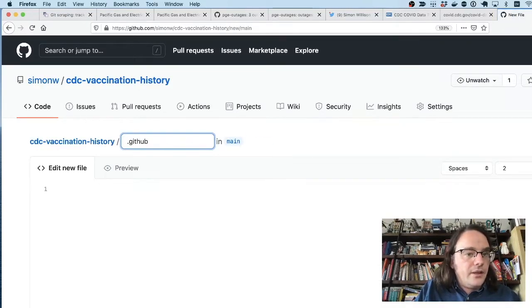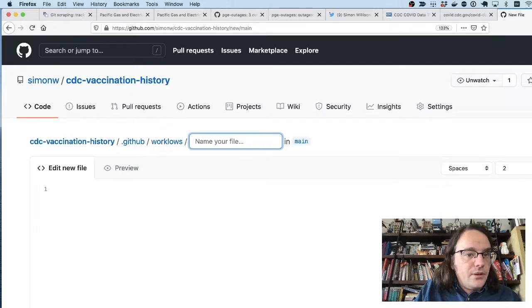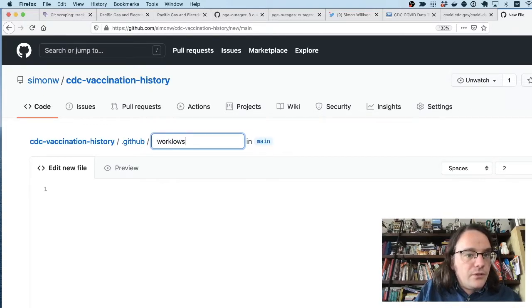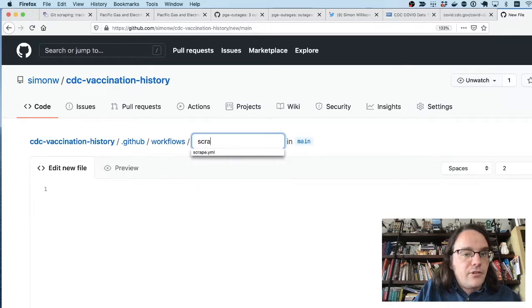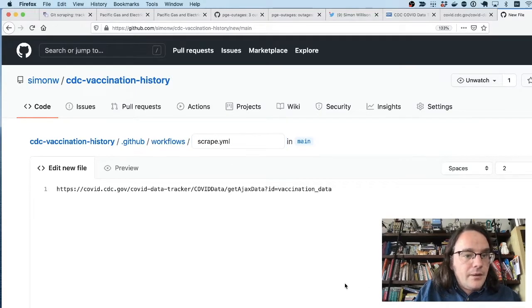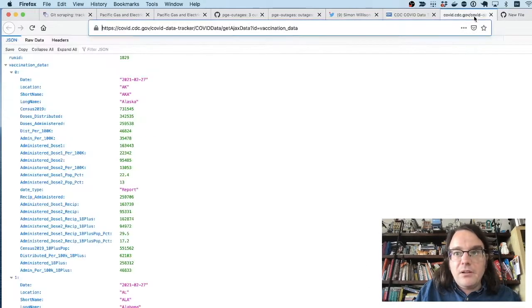So create a new file called dot GitHub slash workflows. I'm going to spell workflows wrong. Workflows scrape dot yml. I'm going to scrape that URL.